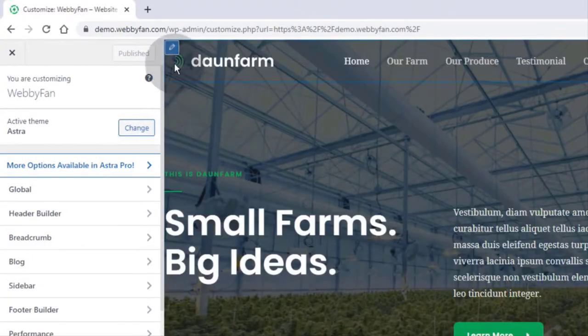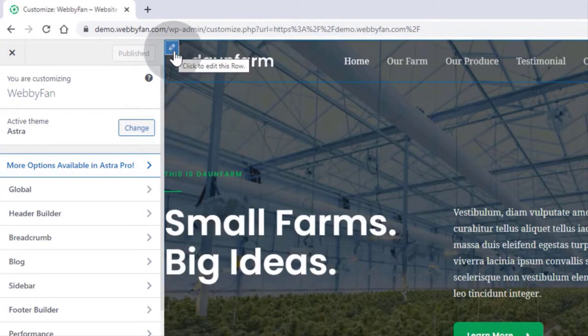Hover over the top left corner. Now we can see the Edit tab on the corner — simply click on it.